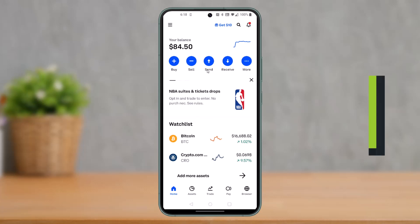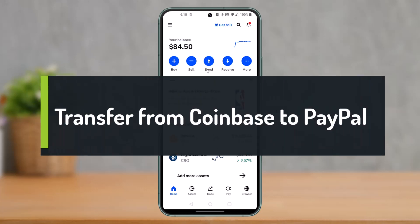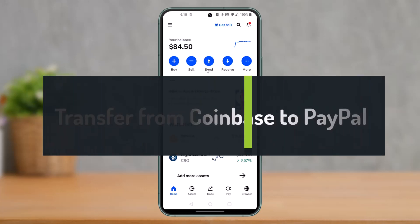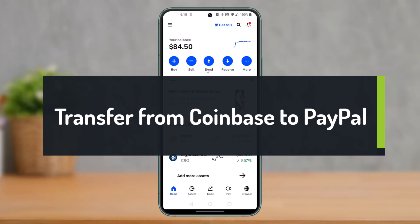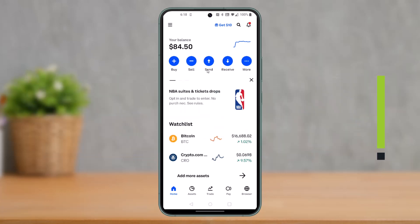How to transfer bitcoin or any other crypto from Coinbase to PayPal. Hey everyone, welcome back to our channel. In this video I'll show you how to transfer from Coinbase to PayPal, so make sure to watch the video till the end.